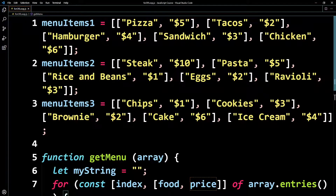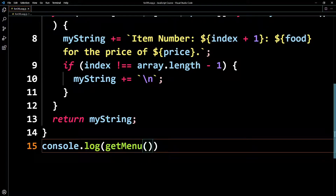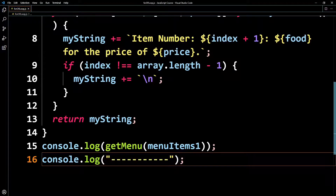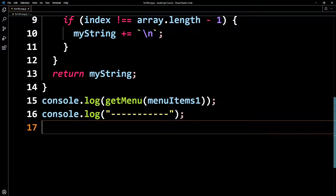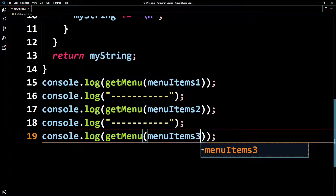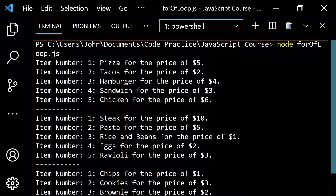I'll console.log and call getMenu with menuItems1, with a little border printed before and after, then repeat for menuItems2 and menuItems3. Let's go ahead and run this. You see it loops through as expected — item number one is pizza for the price of $5, and so on. This is something we've done before with functions and arrays, just showing you an alternative way to do things. Sometimes it might make more sense to use the for...of loop versus the regular for loop or the forEach method.